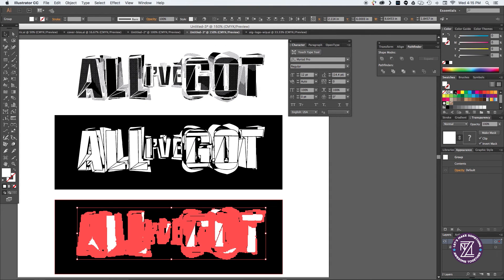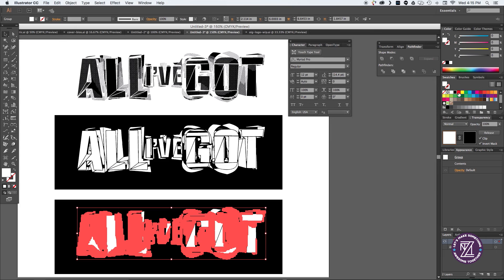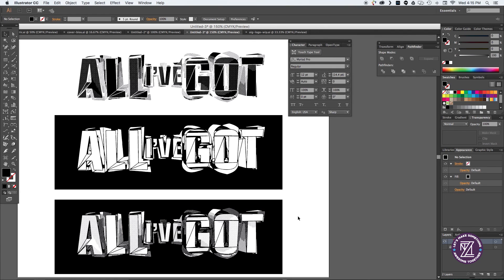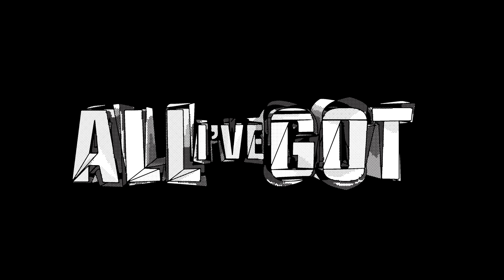So there you go. Relatively simple way of creating some really interesting distressed textures that aren't just your standard, hey download this font it looks really distressed and cool and whatever.